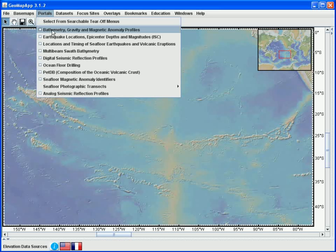It's called the bathymetry gravity and magnetic anomaly profiles portal, this one here. When we click on this menu item the GeoMapApp window changes to allow for the customized interface to appear.